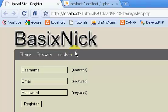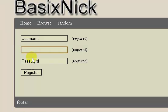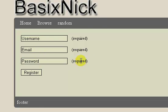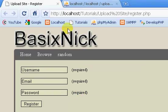Welcome back. This is part 14 of my complete upload site tutorial series. In the last video, we pretty much finished up our form to register users.